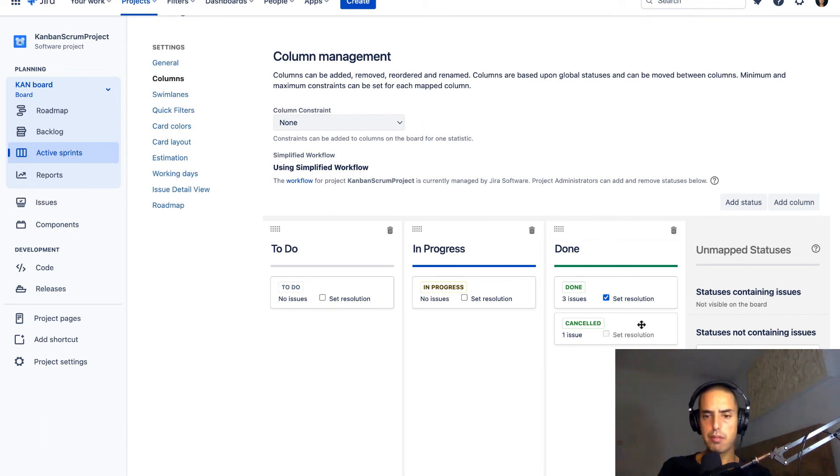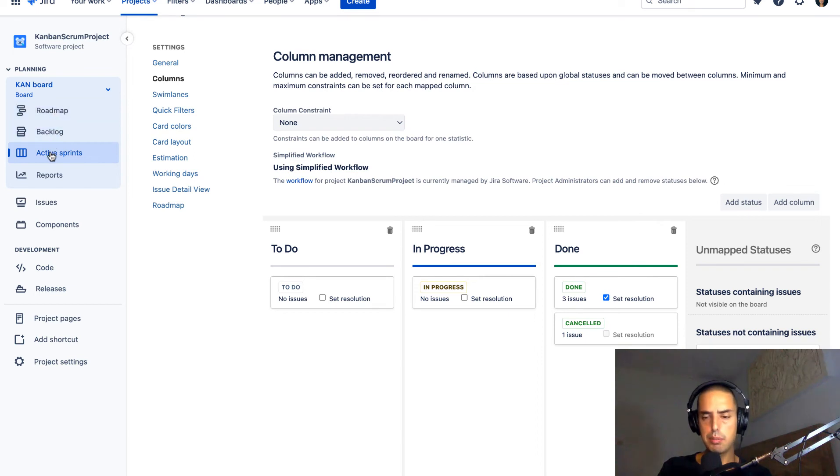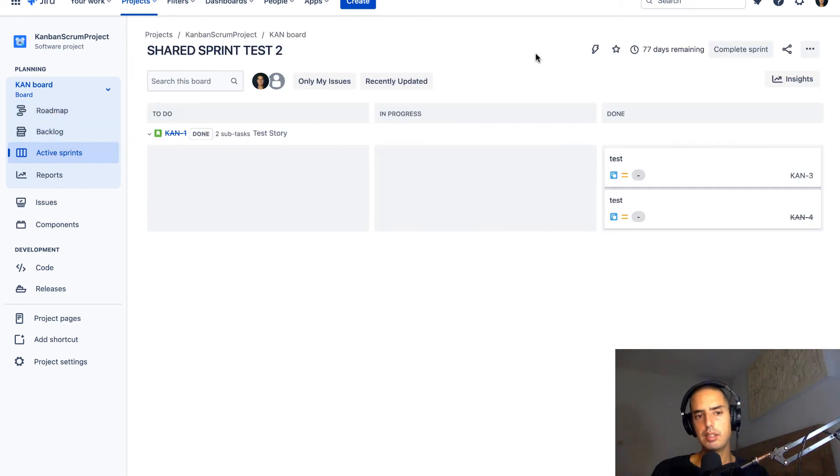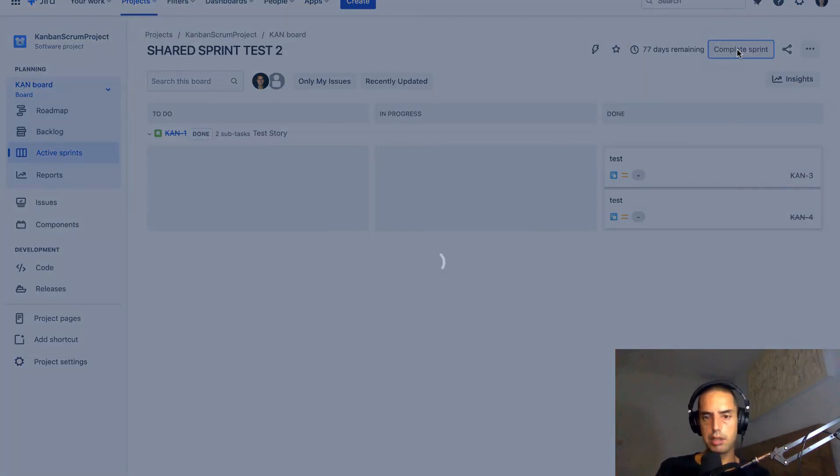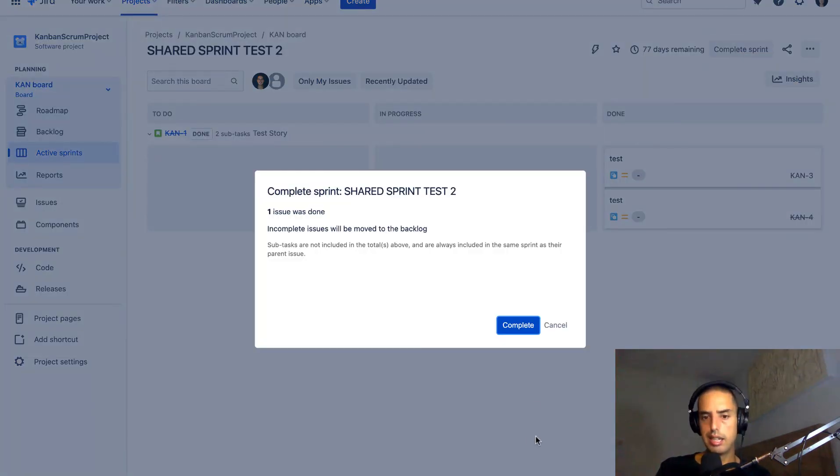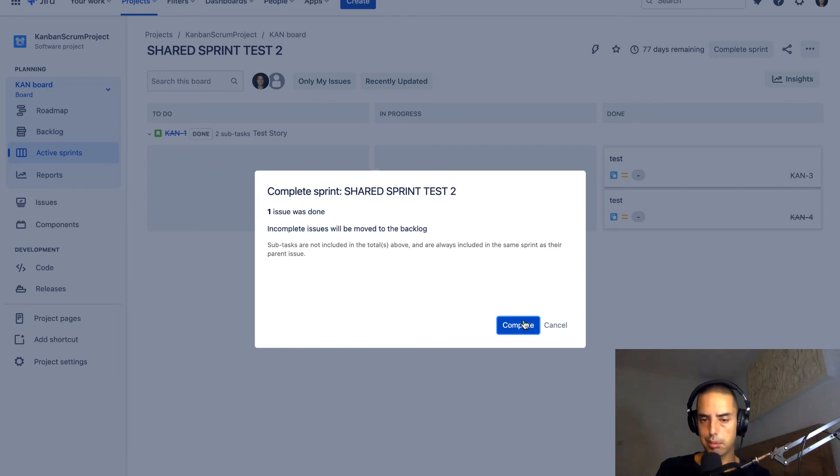If we move canceled here, we go back to the active sprint. So now it shows me both canceled and done. I can see all of them. And if I click complete sprint, it allows me to complete. So I can click the button complete, and it's previously completed.